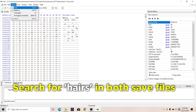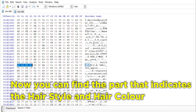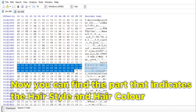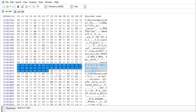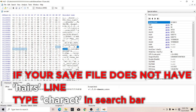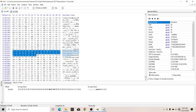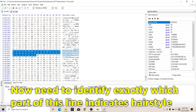Now search for 'hairs' in the hex editor. You can find the part that indicates hairstyle and hair color. If your save file does not have a 'hairs' line, type 'charact' in the search bar — you can still get the part we need. Now you need to identify exactly which part of this line indicates your hairstyle.